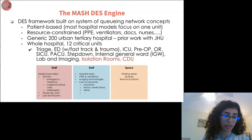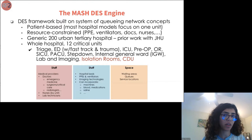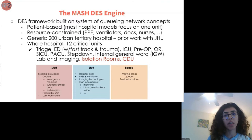The simulation replicates a generic 200-bed urban tertiary hospital with 12 critical units. Before the pandemic, we had only 10 critical units, but we added isolation rooms and critical decision units to incorporate the COVID-19 pandemic care path.